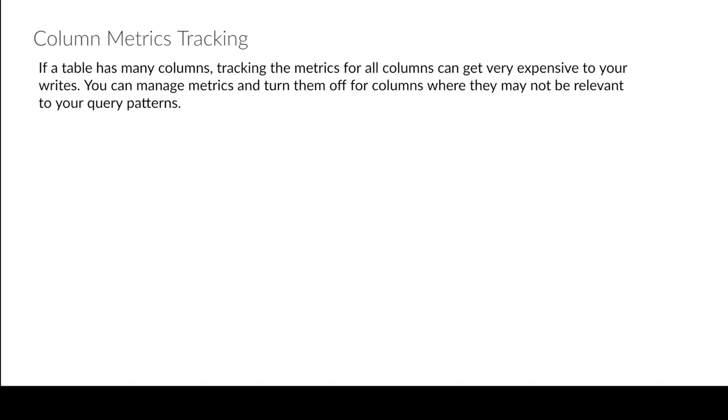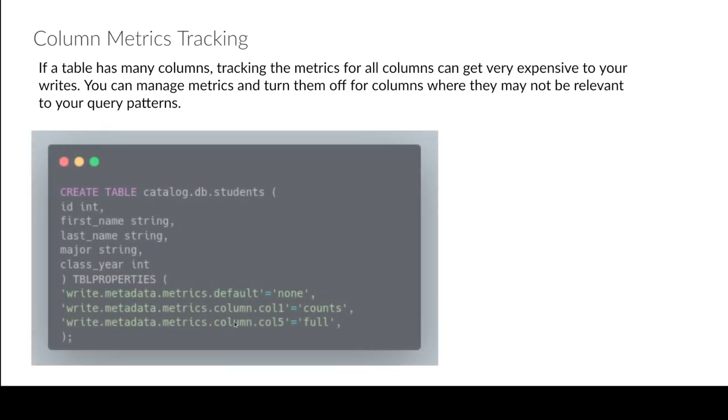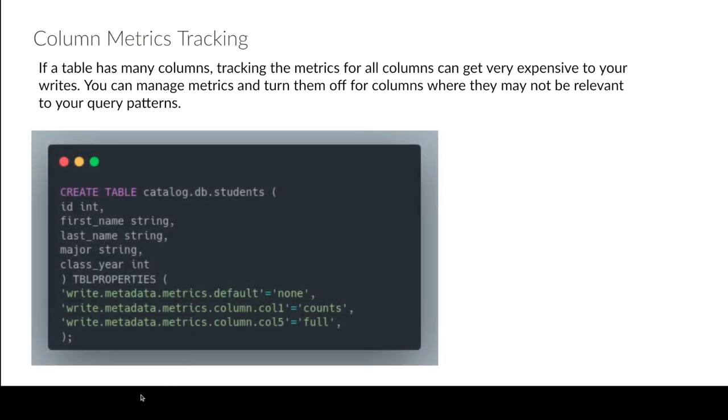Instead of collecting metrics on columns that one, you'll probably never filter on, or doesn't make sense to filter on. Something where like every value is necessarily like unique, you may not necessarily need or arbitrary metrics may not be as helpful. So you can reduce the size of your metadata by not tracking those columns.